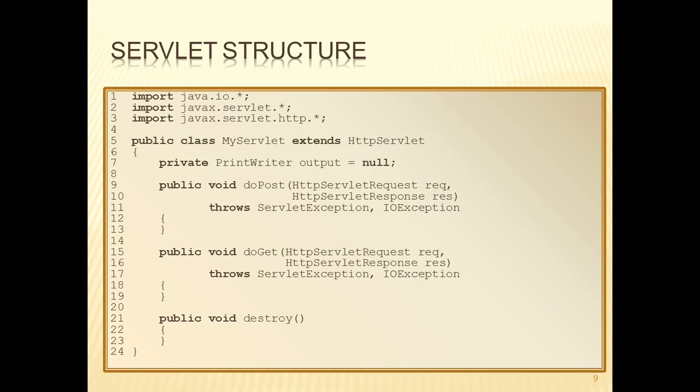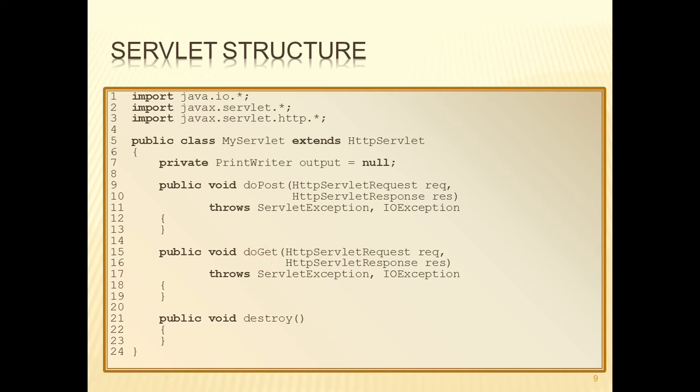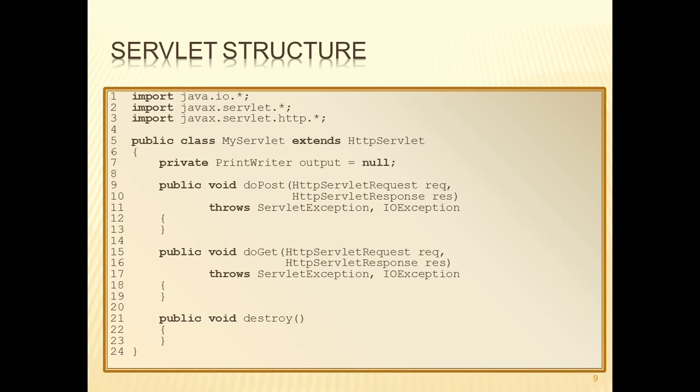What we have to do then is to override those inherited methods that we're interested in. One of the inherited methods is the do-get method, which we can see on lines 15 to 19. When an HTTP GET request is received by the server and it finds that the servlet is present, then the servlet container will call the do-get method. If, on the other hand, the HTTP request is a POST request, then the servlet container will call the do-POST method. So it depends on what kind of request comes in as to which one of those two methods will be called.